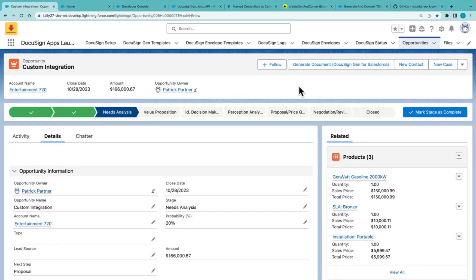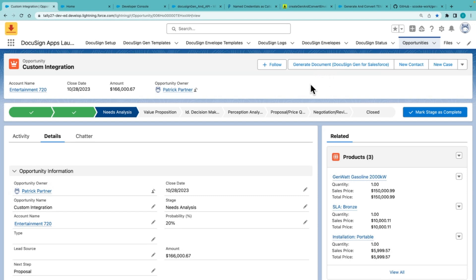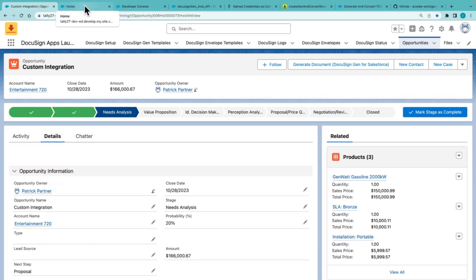First let's talk about Gen for Salesforce, which is our pre-built integration, which allows for document generation directly out of Salesforce with just a simple button click. But there are some scenarios where people who don't have a DocuSign account, like a customer or a partner, need to generate documents. And that's something where you can use the Doc Gen API in order to accomplish this.